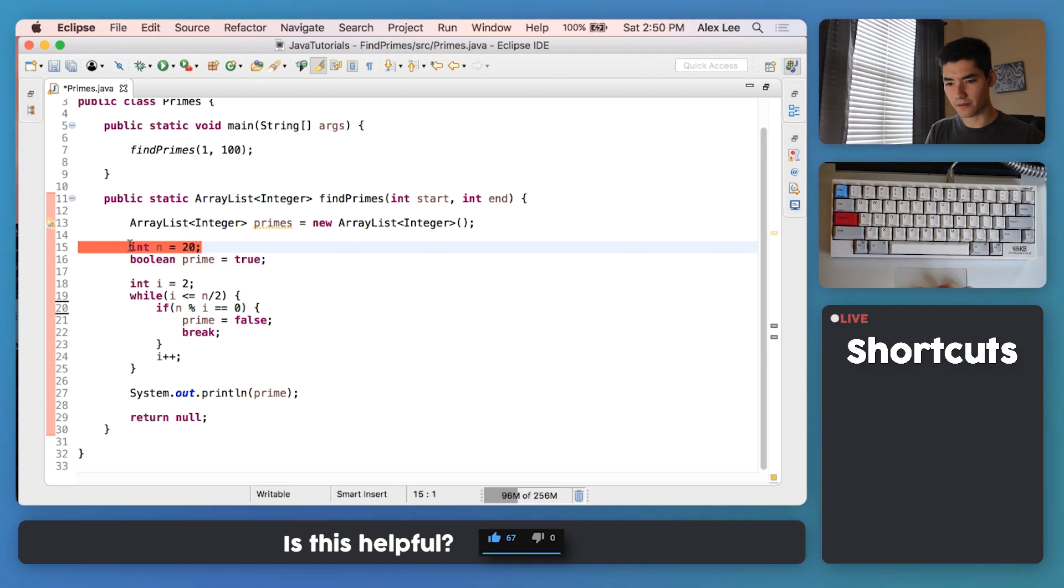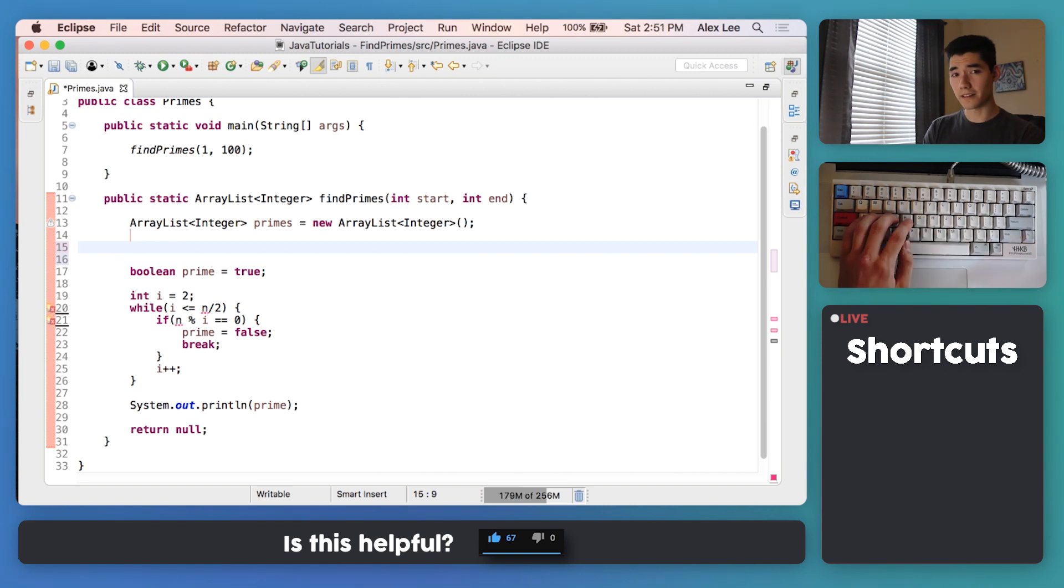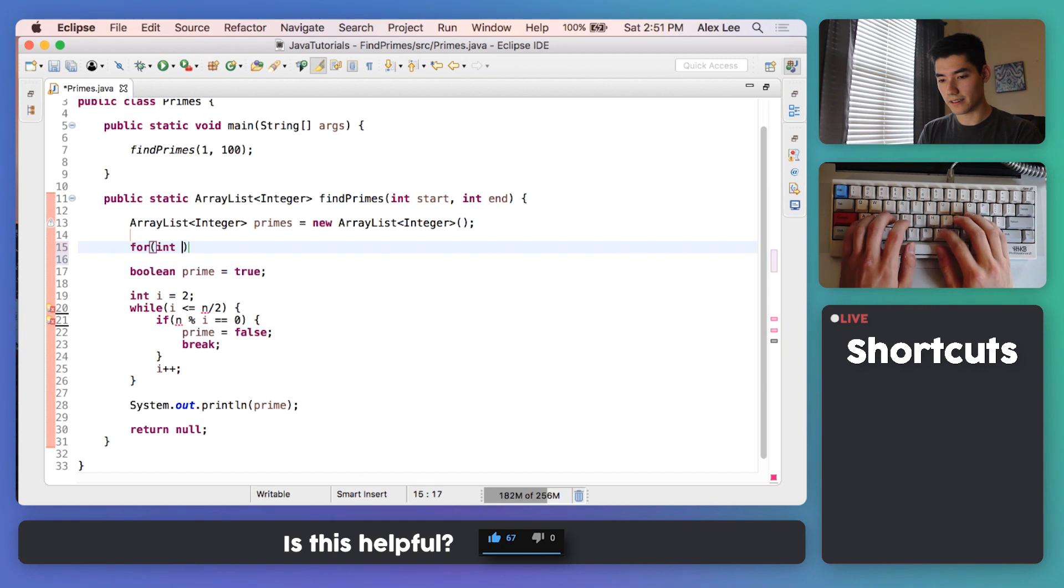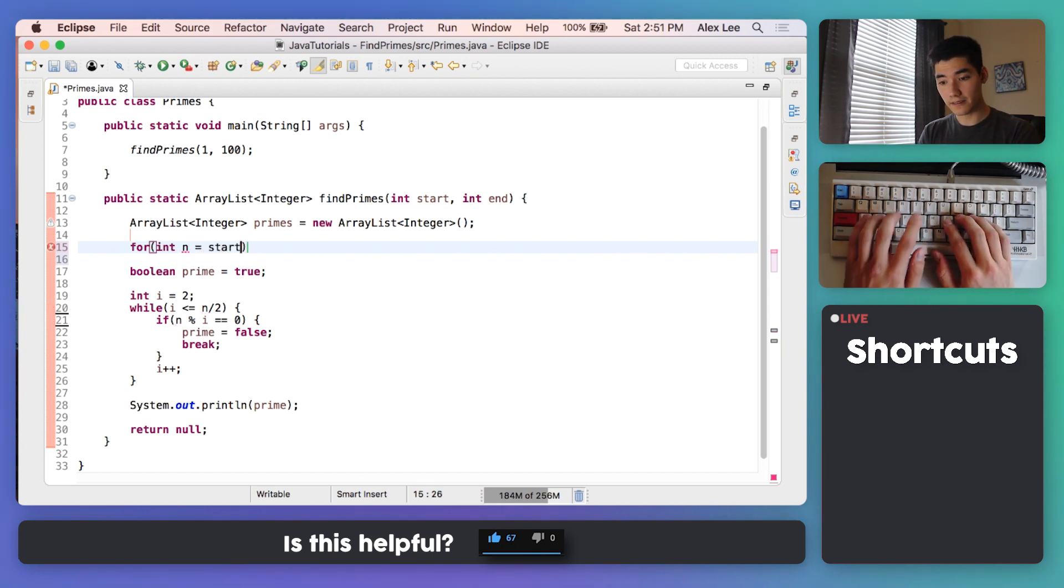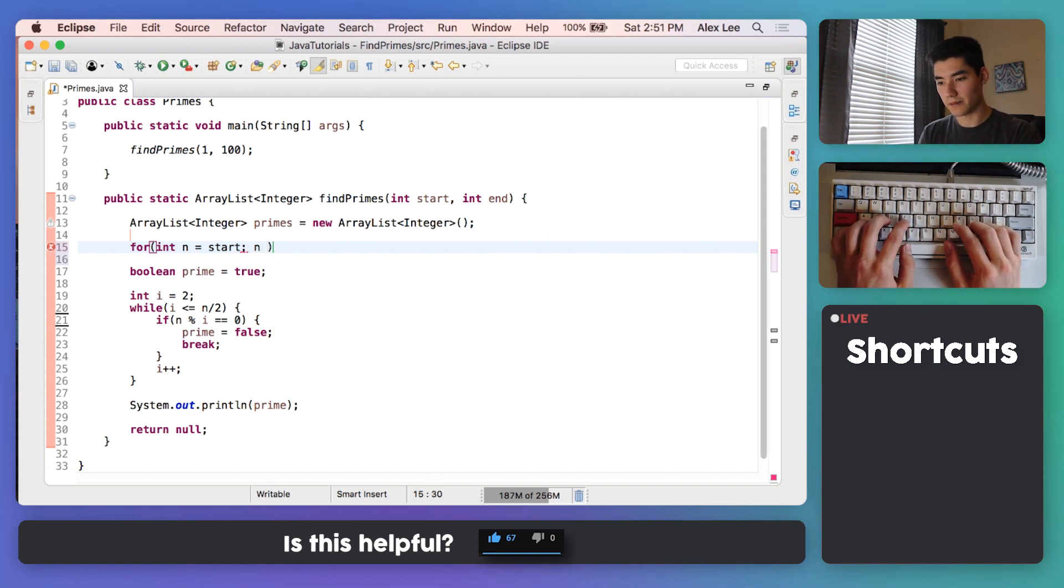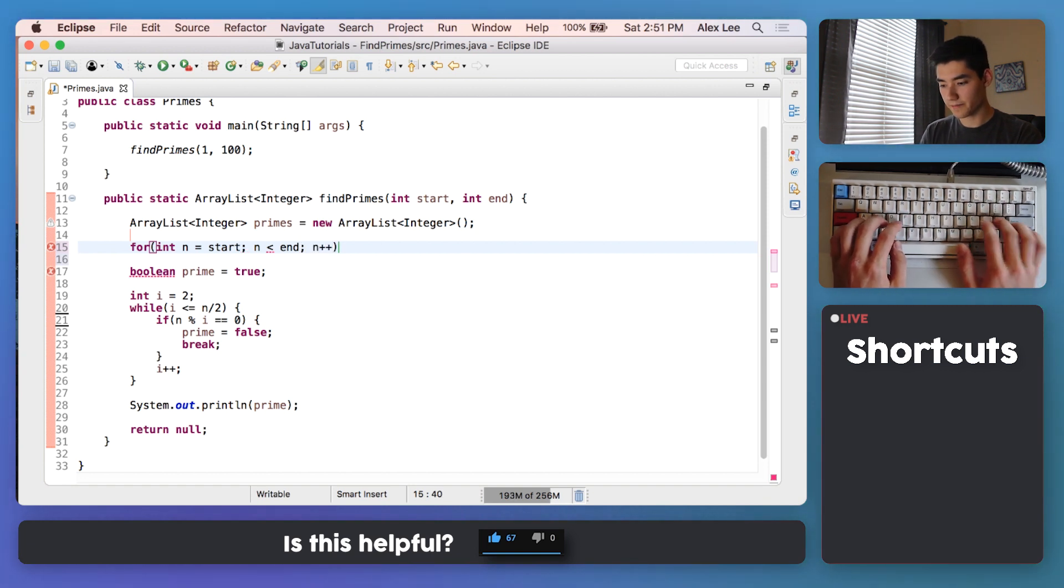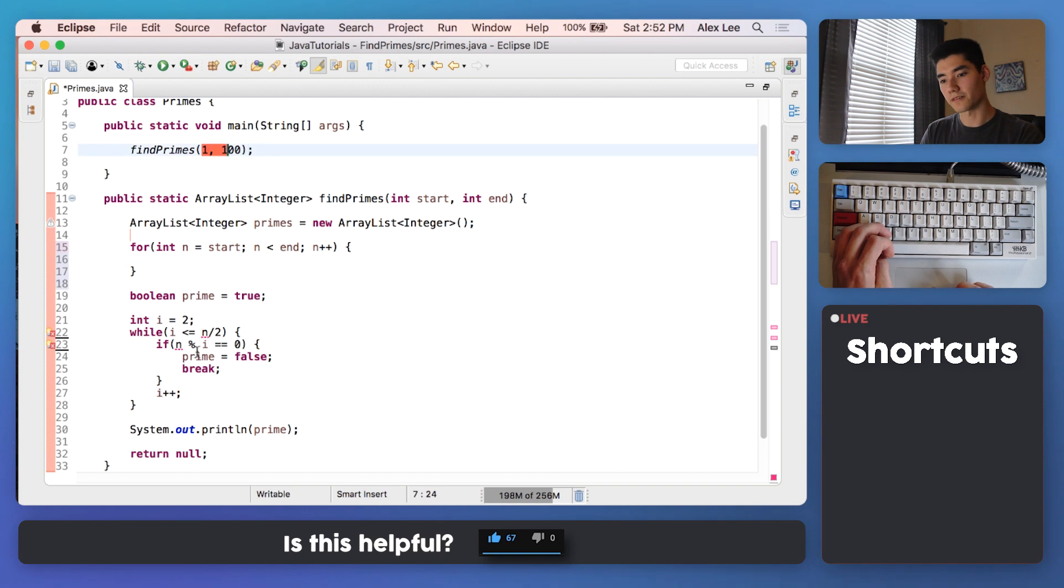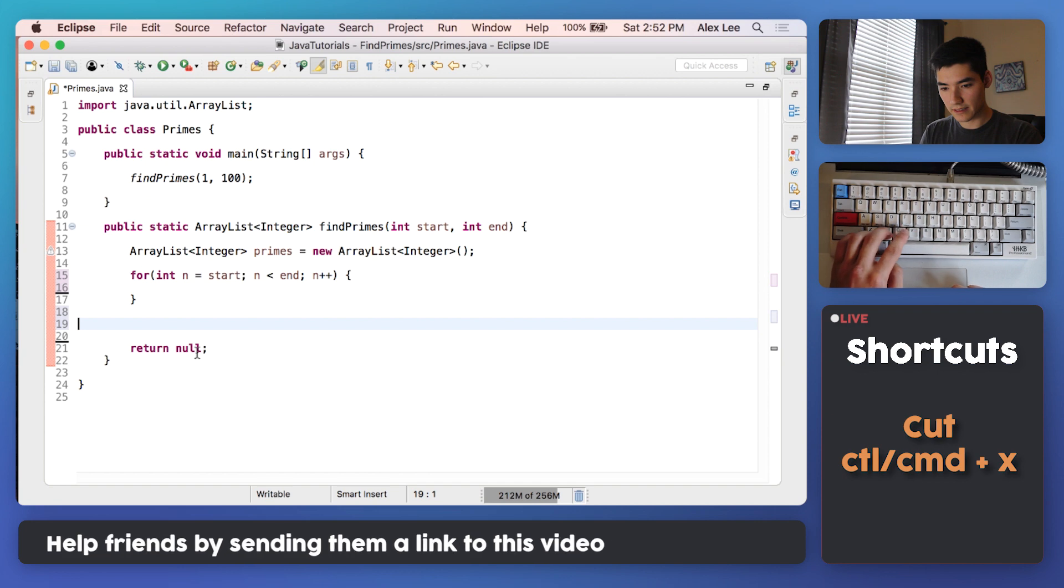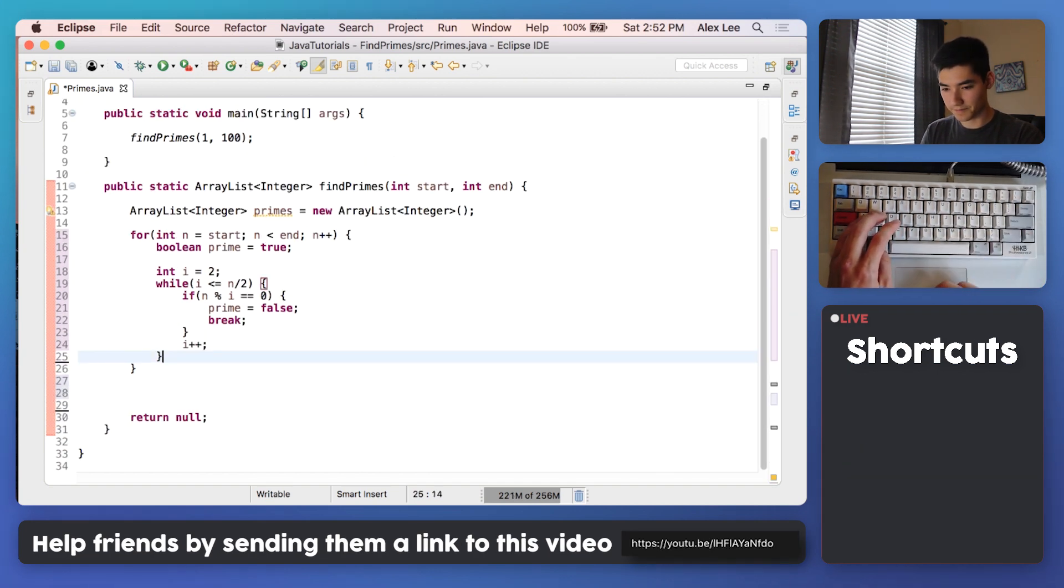So we can just remove this n here and start a for loop. So now we want to find all the prime numbers between a range. So we can just do for int n equals the start. So we want to start at this start parameter and go all the way up until the end. And while it's less than n, and then n plus plus, this will go through every number, for example from 1 to 100. And then just stick this code, cut and paste into there, and get rid of that print statement.